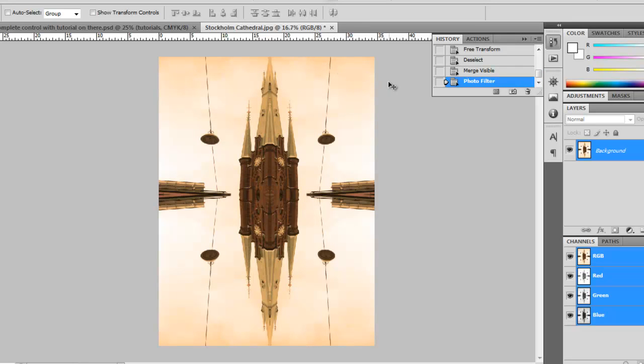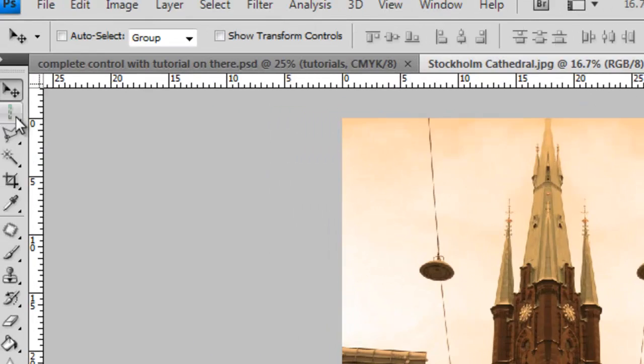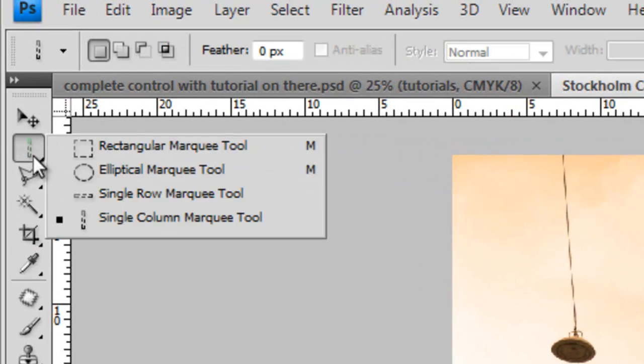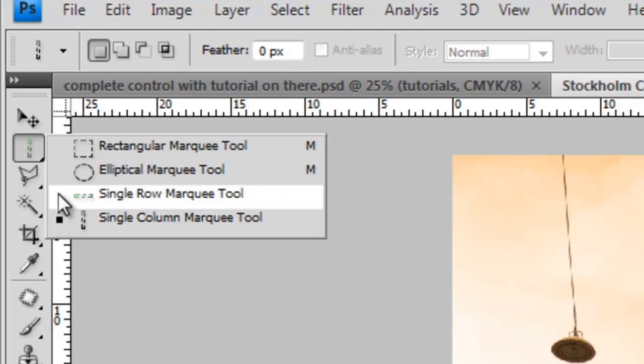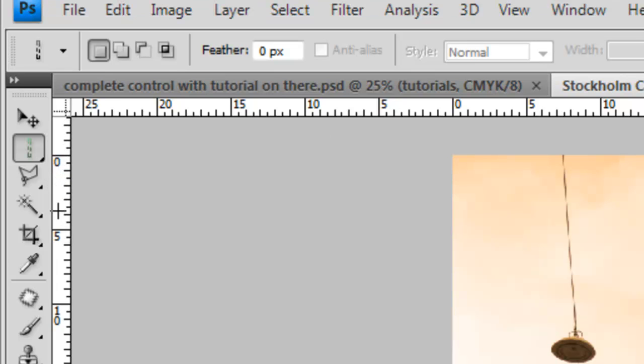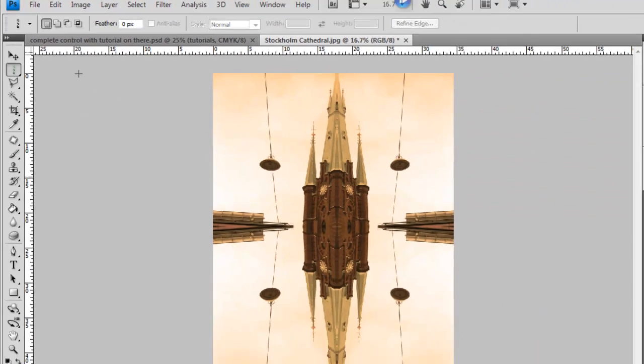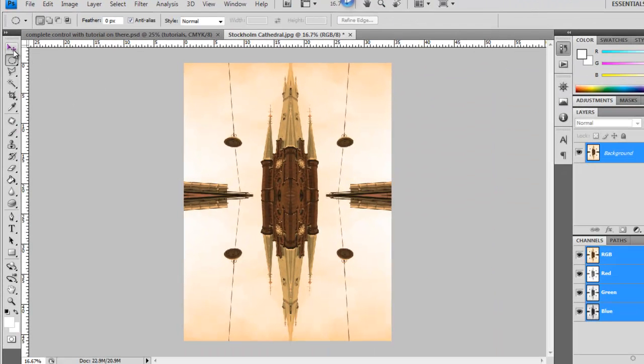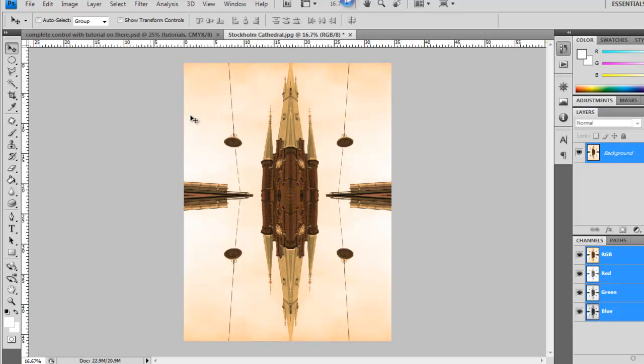And it's just a few simple steps and you can create something which is quite impressive for a tool like the single row and single column marquee tools, which in my opinion are very underrated. So there you have it. If you have any suggestions of any techniques that you'd like me to experiment with, then just drop me a comment on the YouTube channel of Complete Control Tutorials. Thanks for your time. And see you soon.